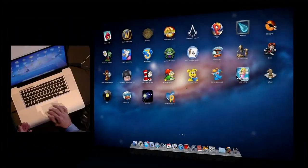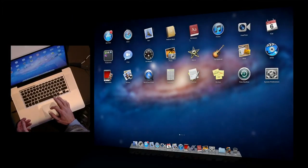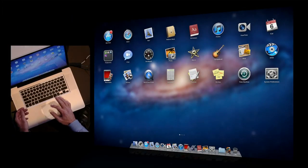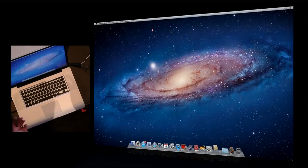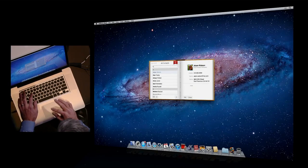and I get an instant view of all of the applications on my system, no matter where they're installed. I can page through them really nicely with gestures. And when I want to launch, let's say like Address Book, it's just a single click to bring it up.